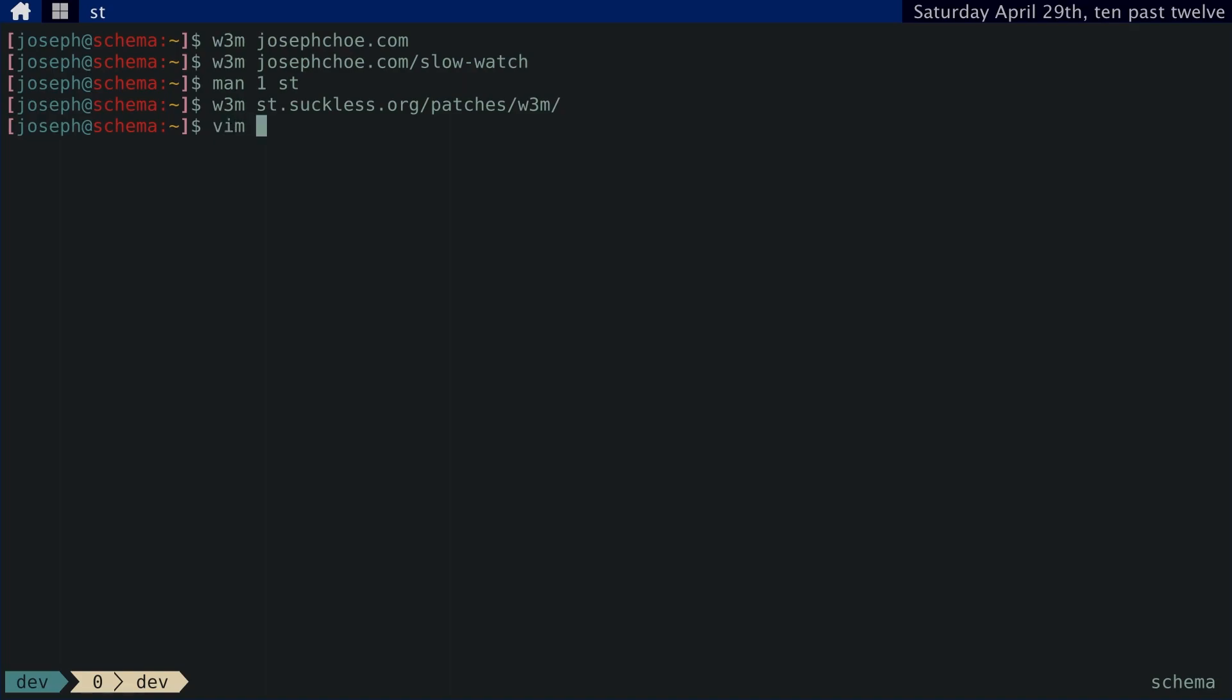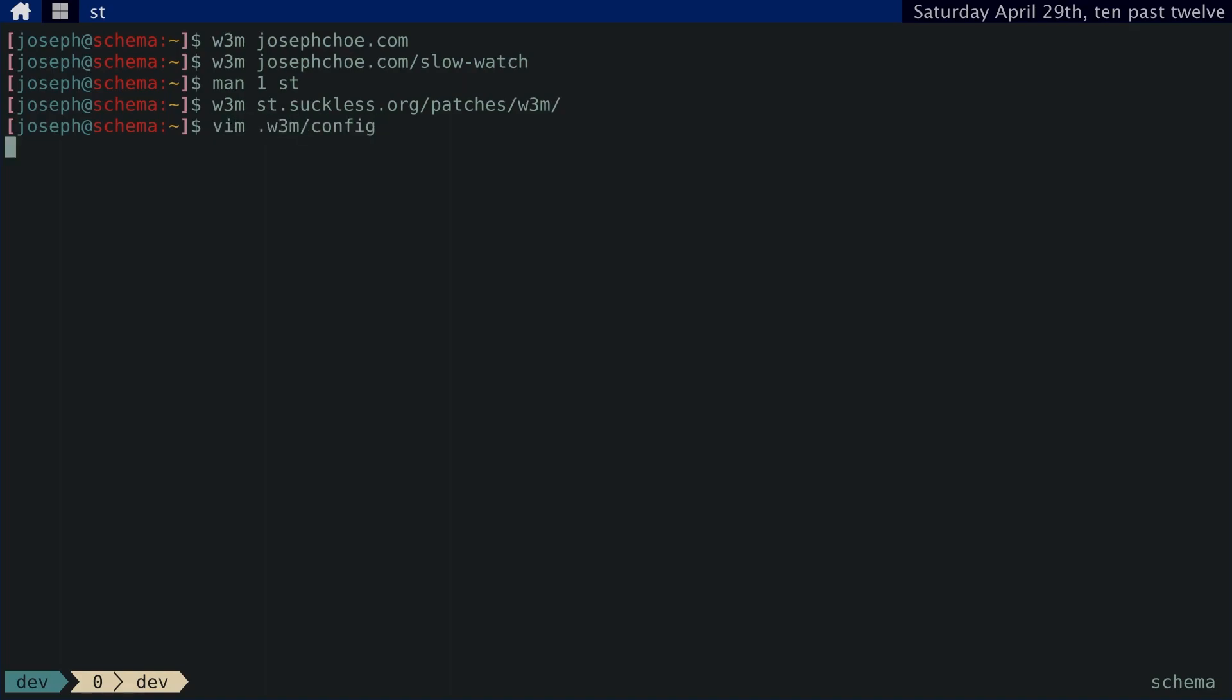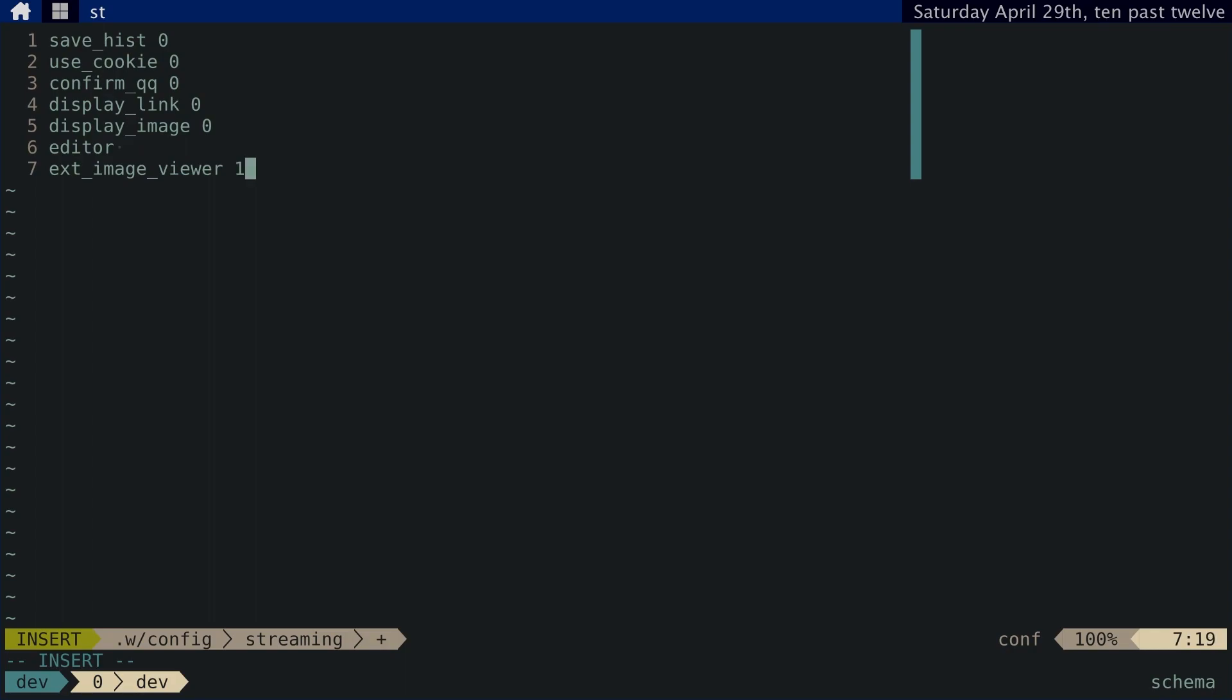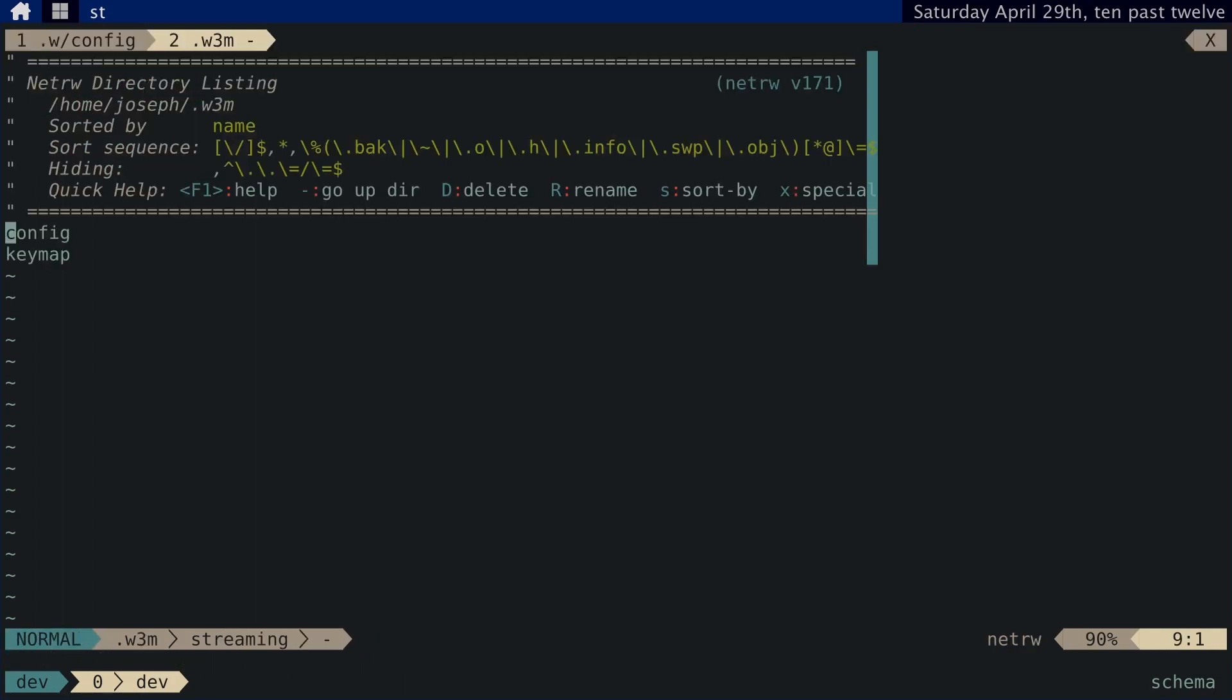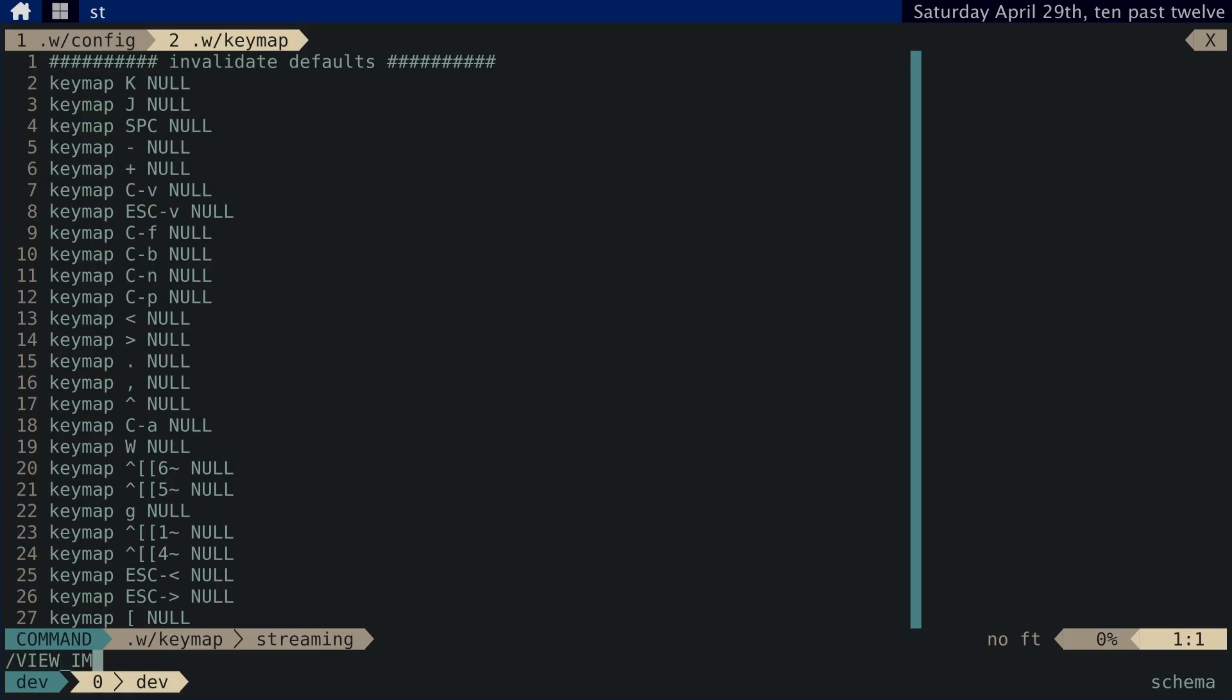So, if we go to W3M config, we just add this one line: ext_image_viewer 1. And then we make sure that the keymap has this key. Yeah, keymap uppercase P, view image. That means SHIFT-P will allow me to view images.